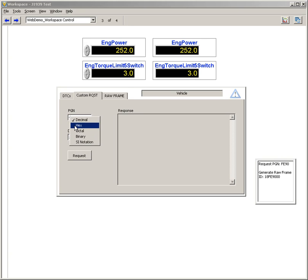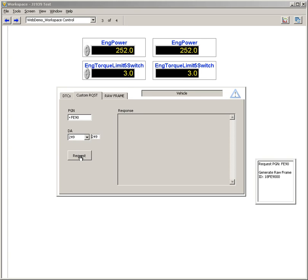Here I'm going to send a hex PGN of FE 90 to the destination address of 249. You notice I get back valid data. Also notice that this is over 8 bytes which is a broadcast announcement message in this case.